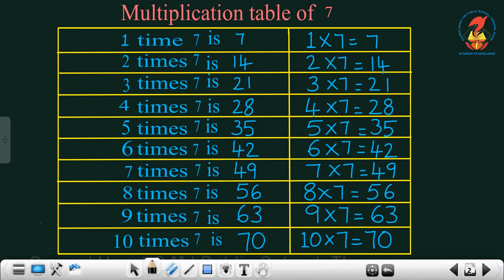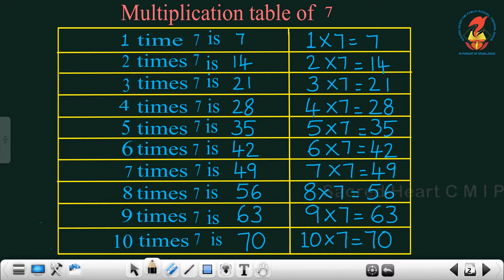1 times 7 is 7. 2 times 7 is 14. 3 times 7 is 21. 4 times 7 is 28. 5 times 7 is 35. 6 times 7 is 42. 7 times 7 is 49.